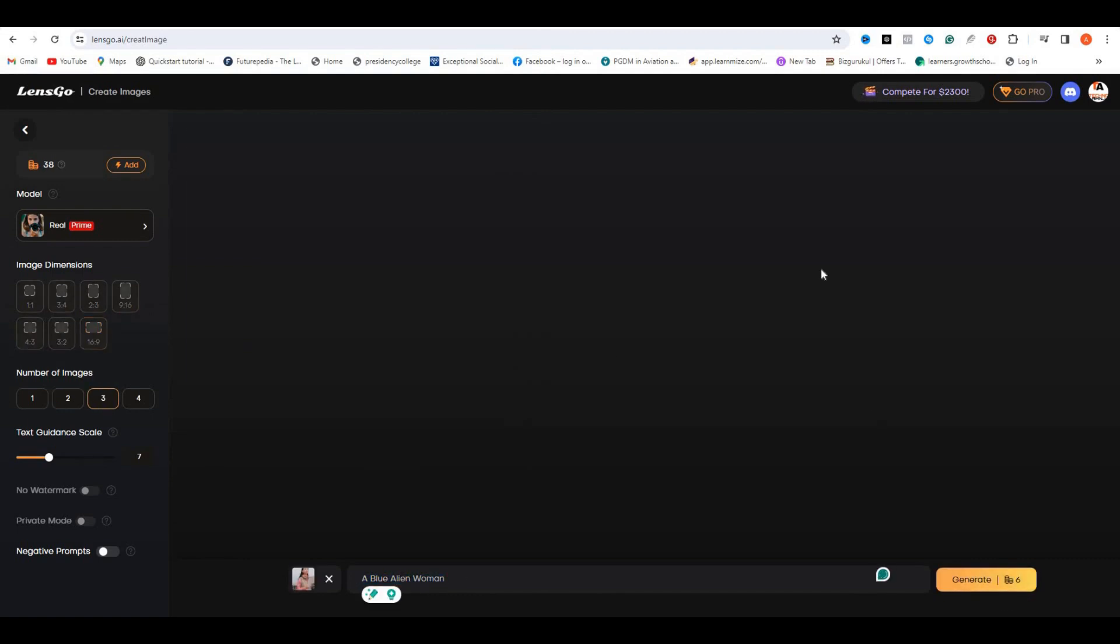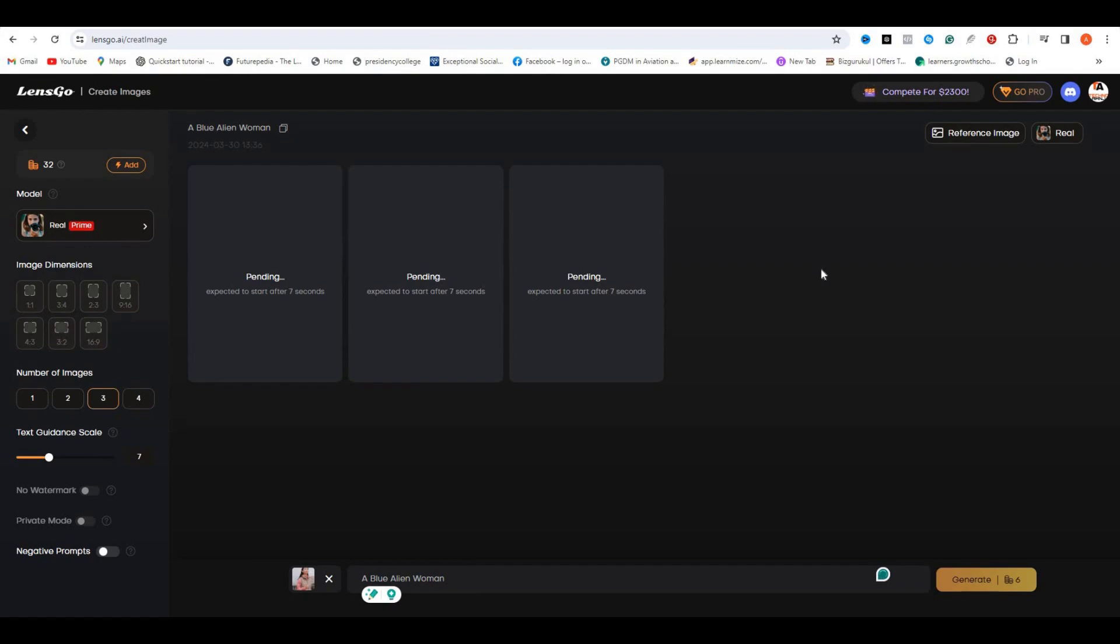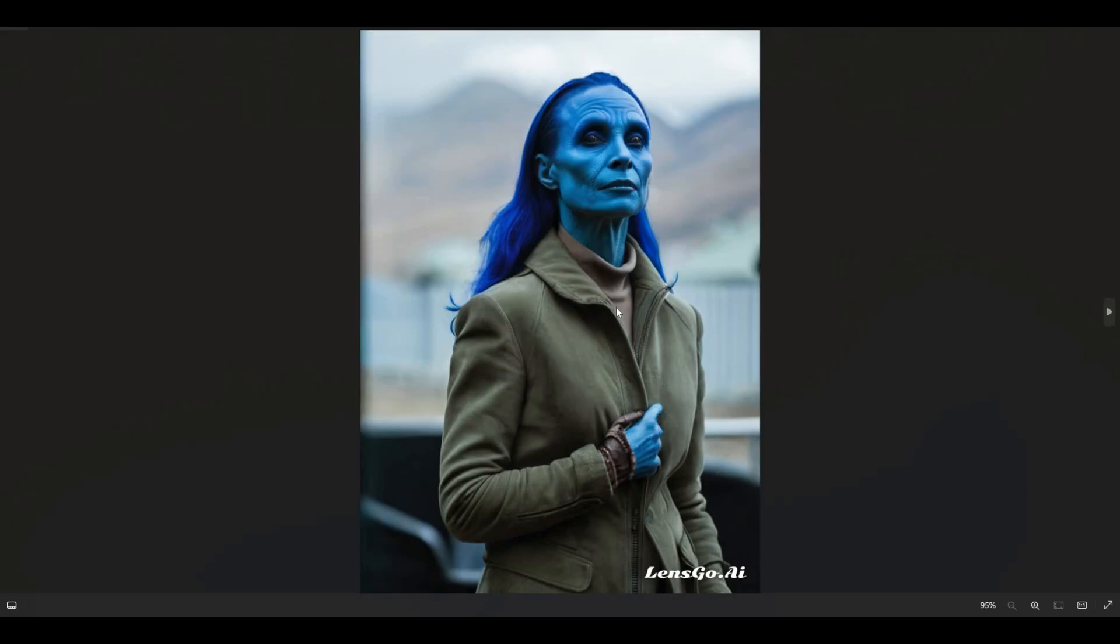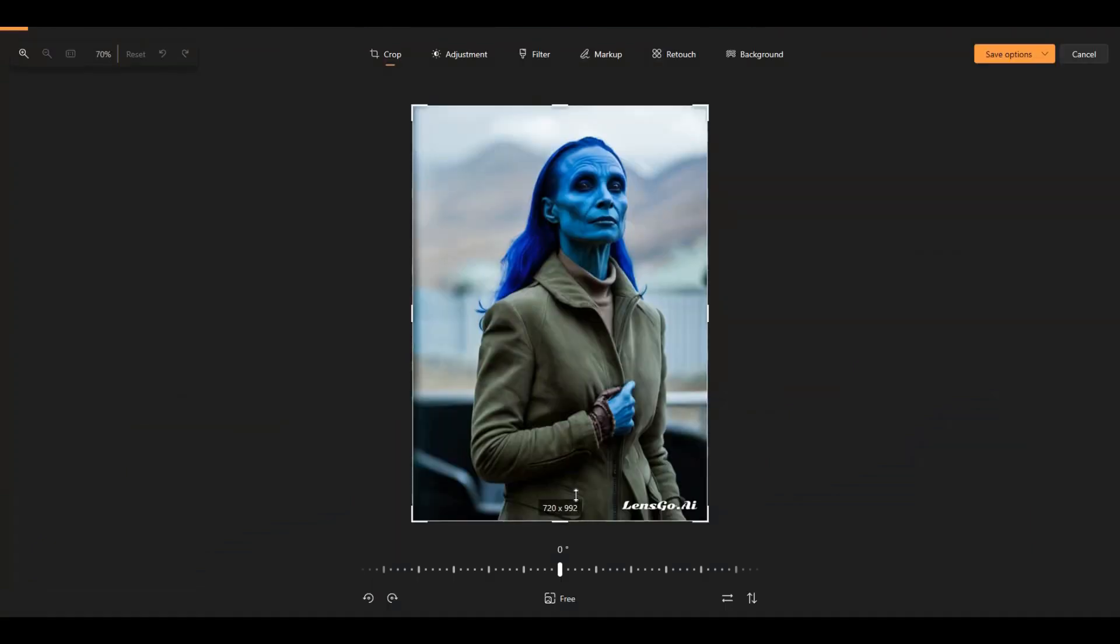In my case, this will be a blue alien woman, and hit Create. These are the output images. You can select any one of them. I'd like to go with this one and hit the Download button.